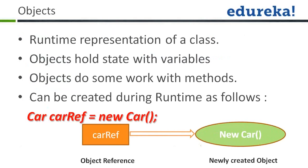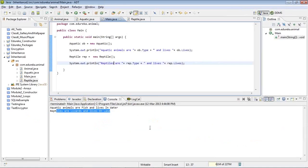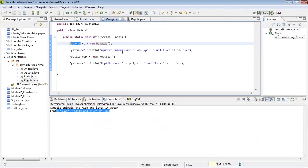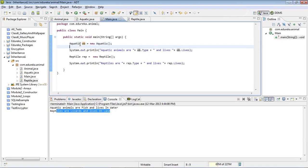What are objects? An object is the runtime representation of a class. Whenever you want to use a particular class, you create an object of that class, and using that object you can access the things present in it. For example, in the main class I wanted to use the Aquatic class, so I created an object: I wrote the class name Aquatic, then the object name ob, equals to new — which allocates memory — then Aquatic with parenthesis and a semicolon. That is the syntax for defining an object.